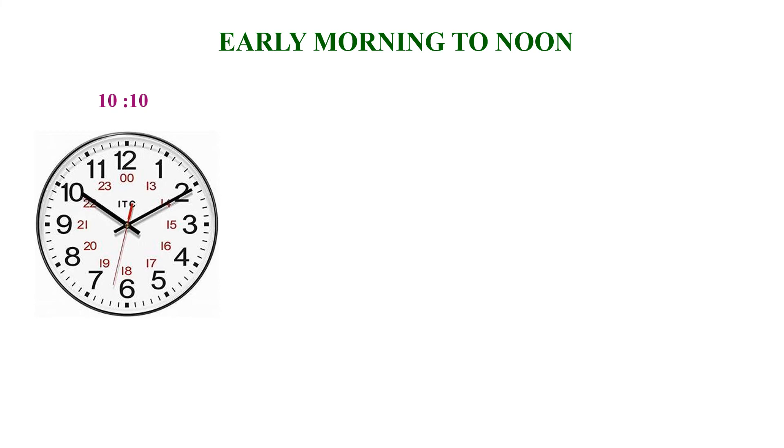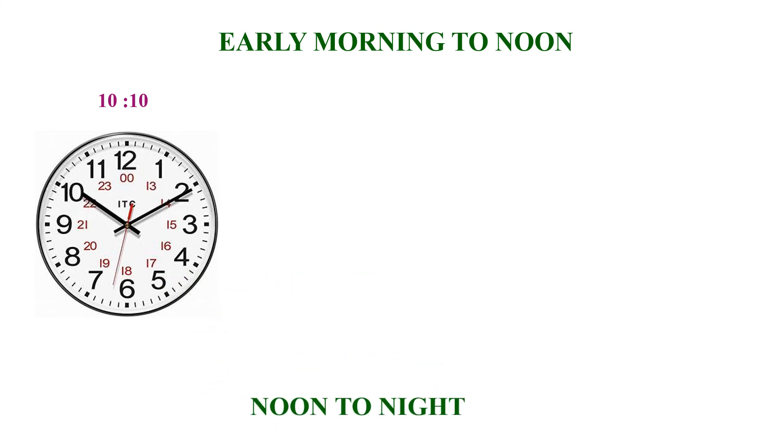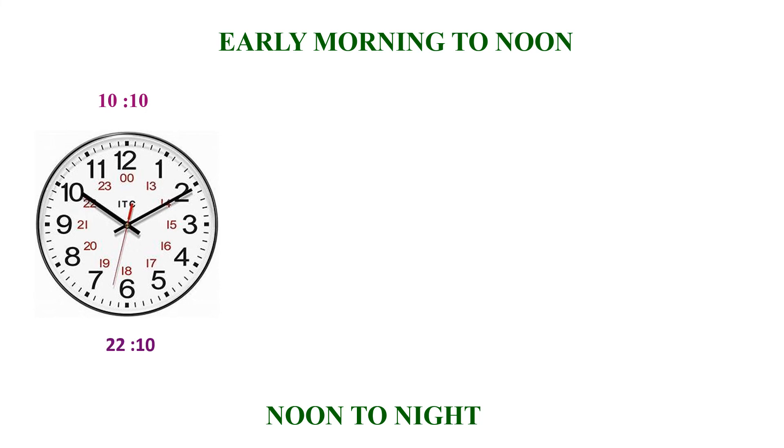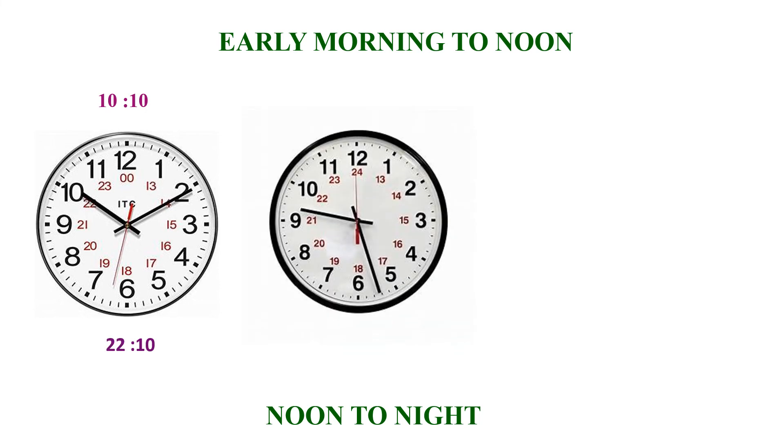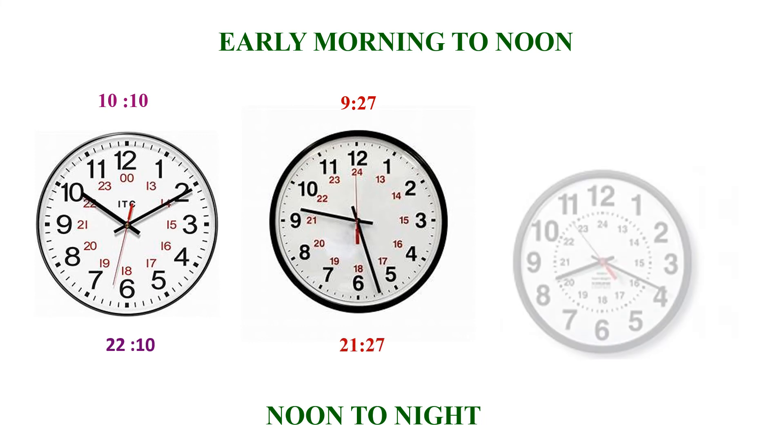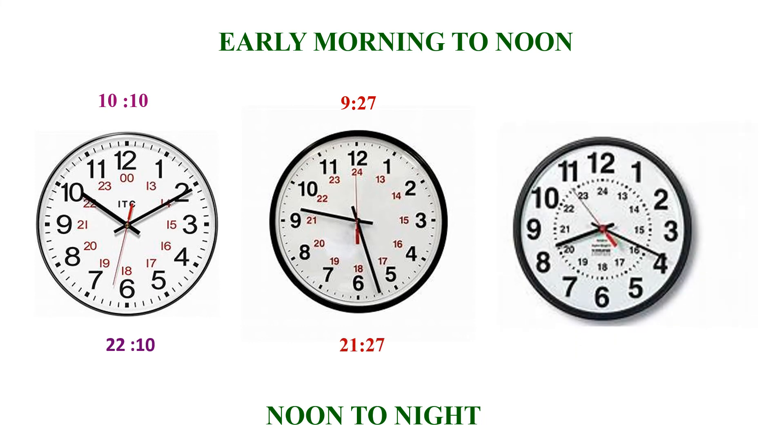Let us check the time. The time in 24 hour clock will be read as the same in 12 hour clock till noon 12 PM. So here you know as in 12 hour clock time, till noon it will be read as 10 hours 10 minutes only. The same clock at night will be read as 22 hours 10 minutes. Now see this clock. In the morning no change, 9 hours 27 minutes, but at night it is 21 hours 27 minutes. Check this. The same way here 8 hours 20 minutes is the time in 24 hours in the morning, but at night it is 20 hours 20 minutes.